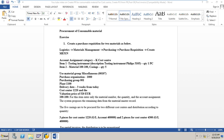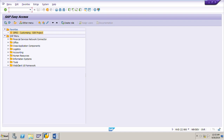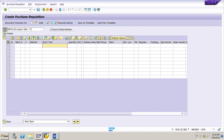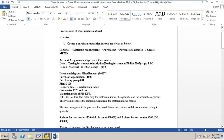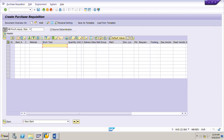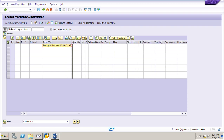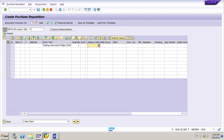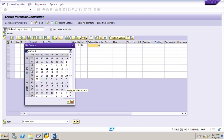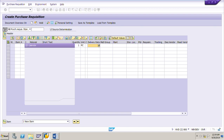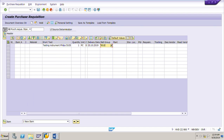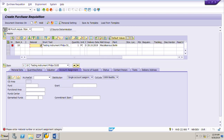The transaction code to create a purchase requisition is ME51N. I'll go to that transaction. For the first item, I'll copy the text: testing instrument Philips 5105. Quantity is one, unit of measure is piece. Delivery date is three weeks from today — today is 29th September, so that's approximately 20th October.